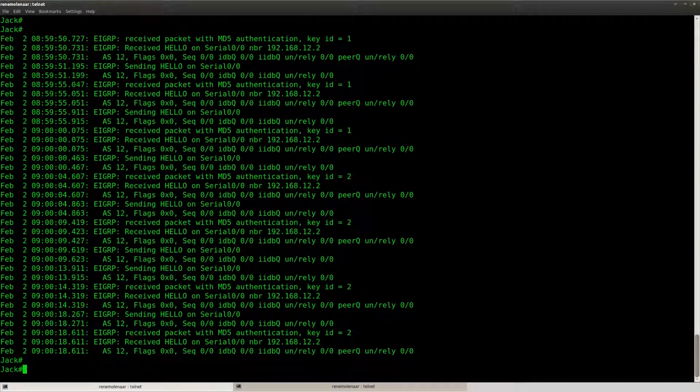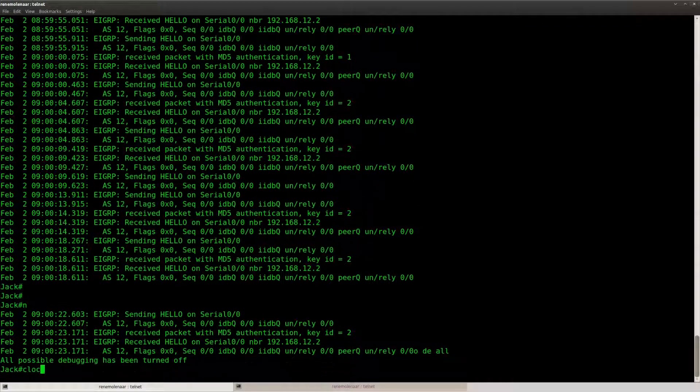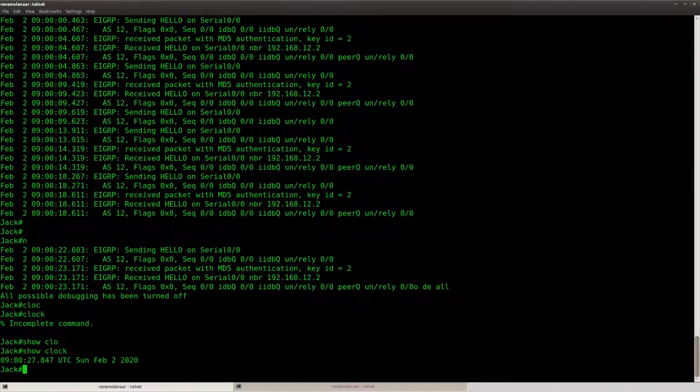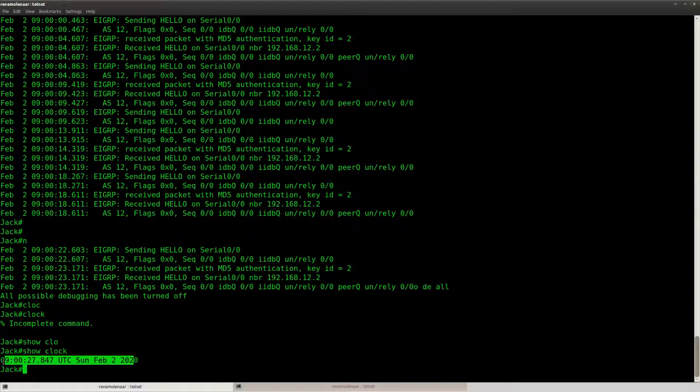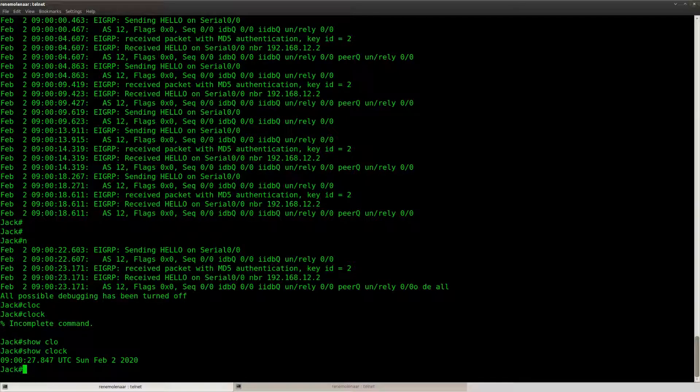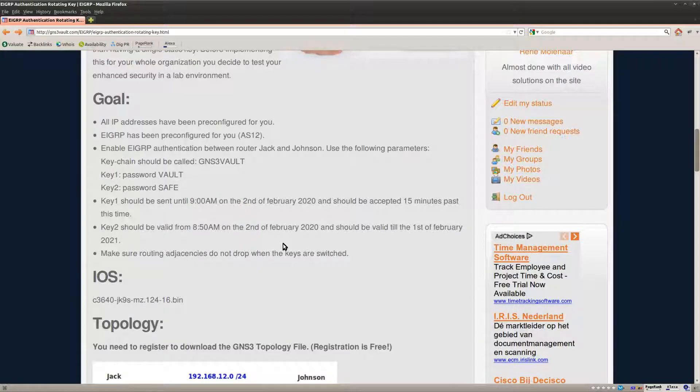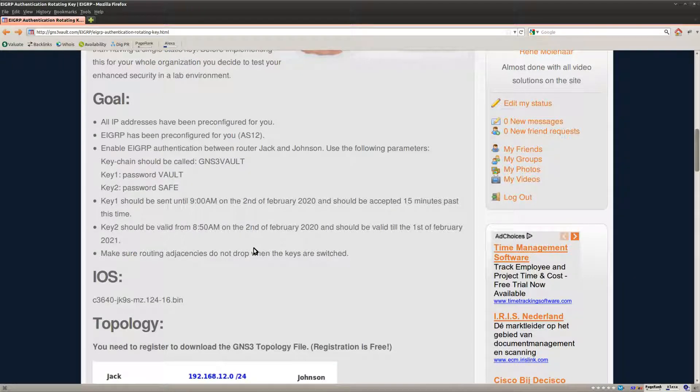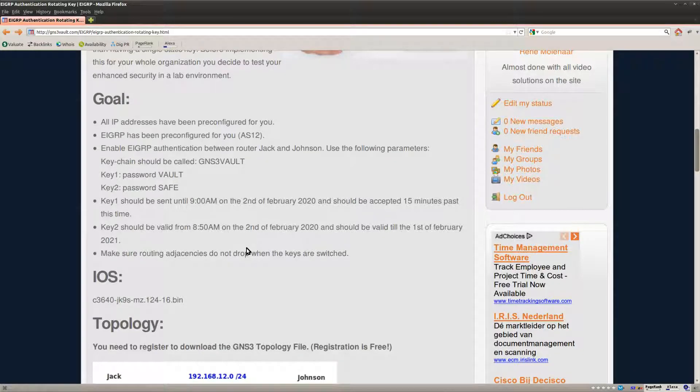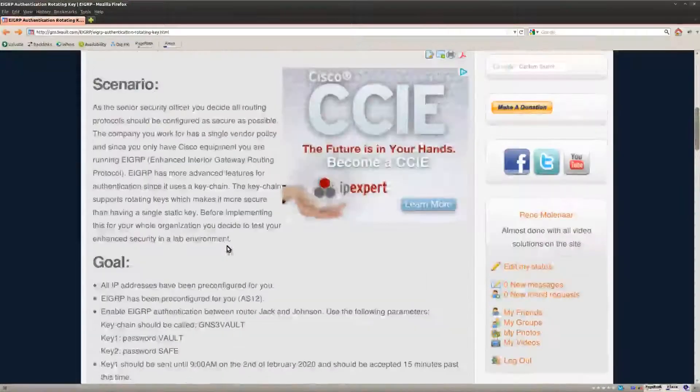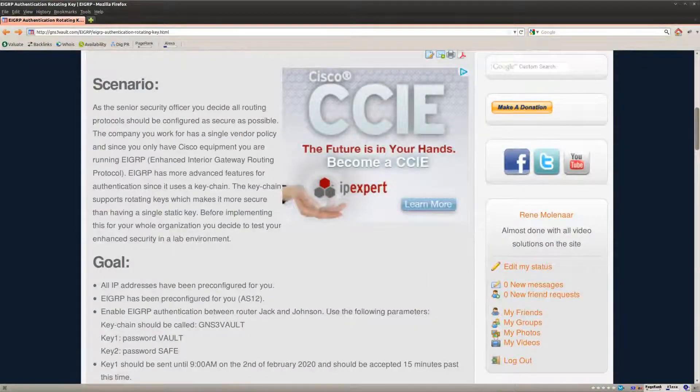Let's turn off the debug and you can see that it's past nine now. Okay so that's it, this is how you can configure a rotating key for EIGRP. The whole keychain thing, it's not just for EIGRP, you can do the same thing with RIP if you like. Okay good, thanks for watching, until next time.